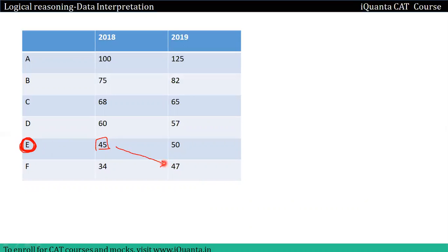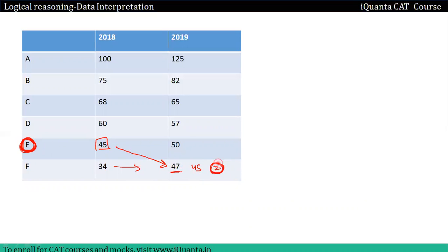Those 45 employees will be promoted to department F. And here I have 45. Two of them in the department will fail and we will promote them. And 32 we will go back. Now we have three of them. Here we have 45.